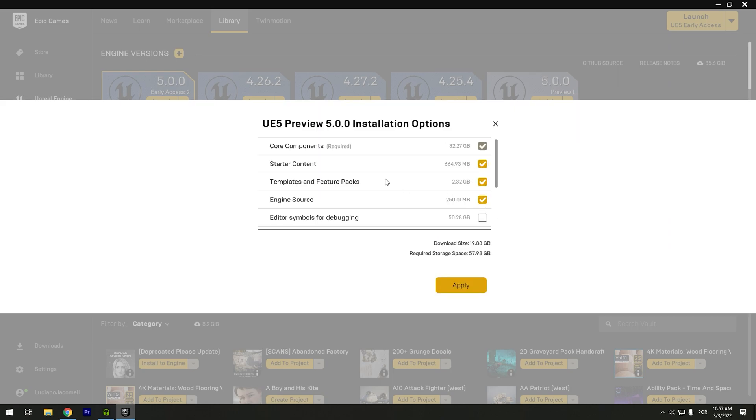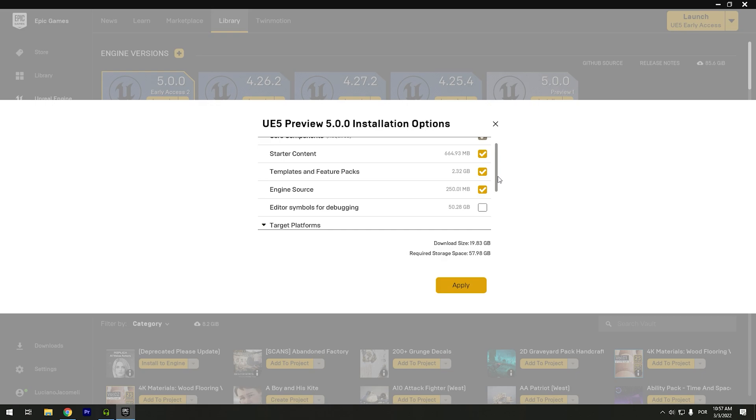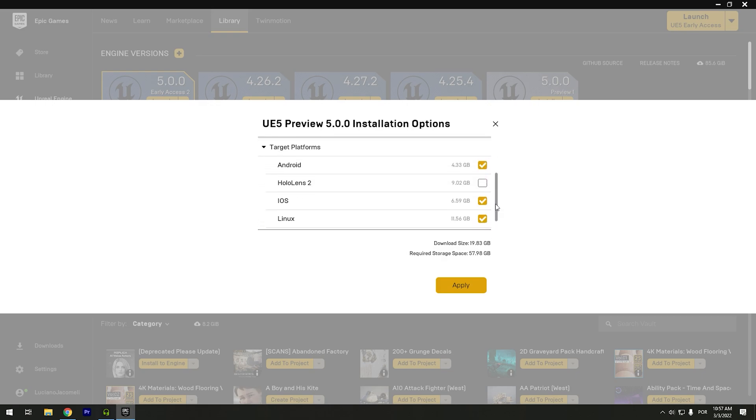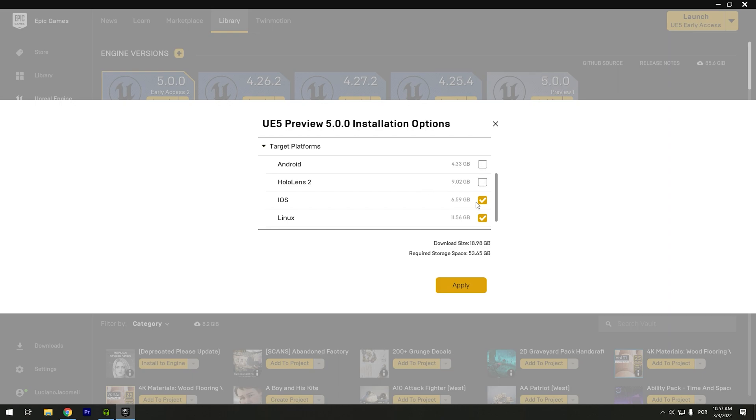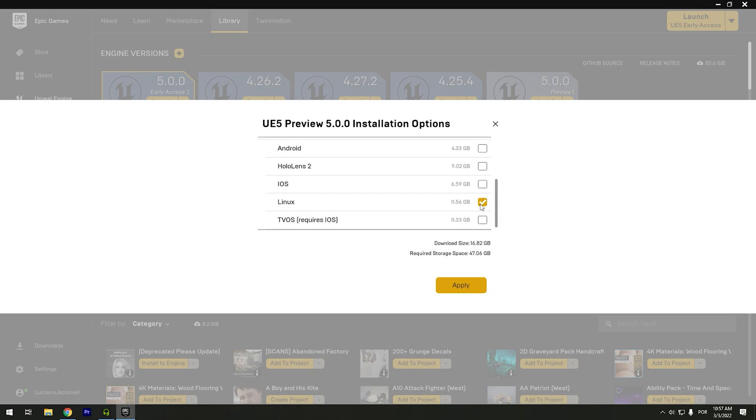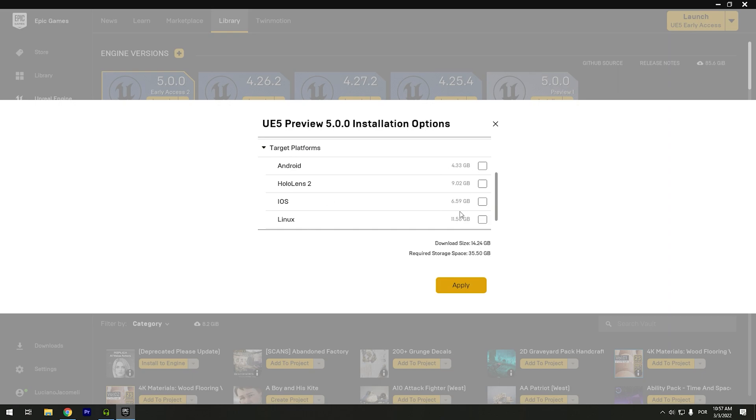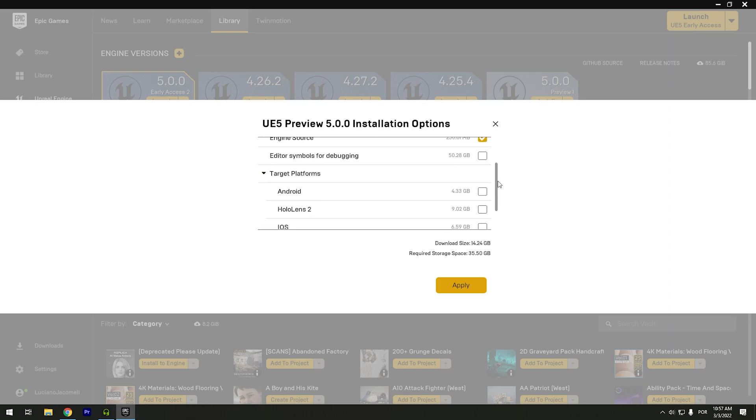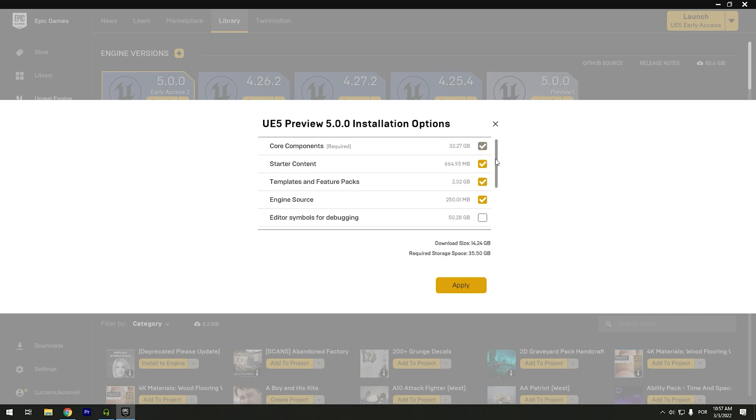And this is kind of important because you go to Options. And right here I will download the Start Content, yes. Template and Features, yes. Engine Source. And Android I will not use because I will not develop any game for Android or iOS or Linux. So I always unmark this option because my download will be smaller and will store less things. So I unmark all of this.